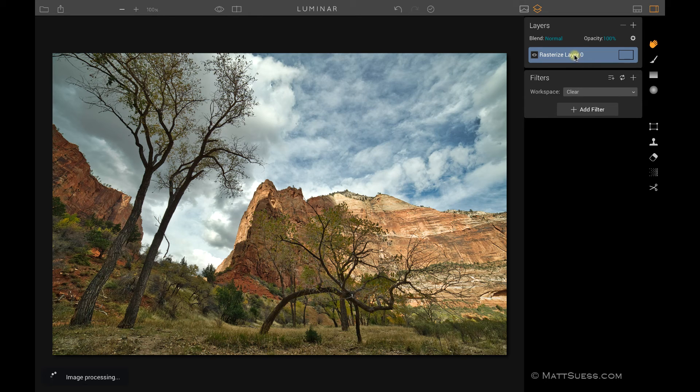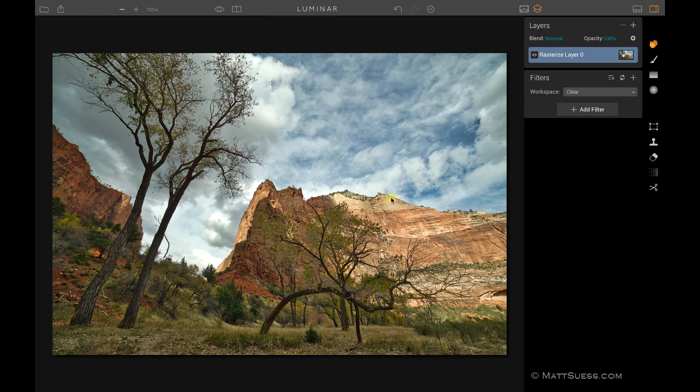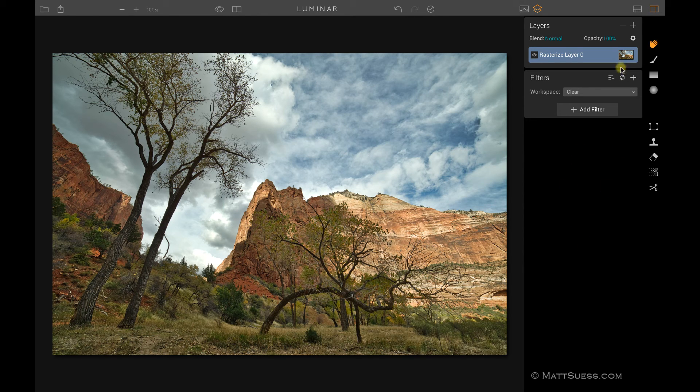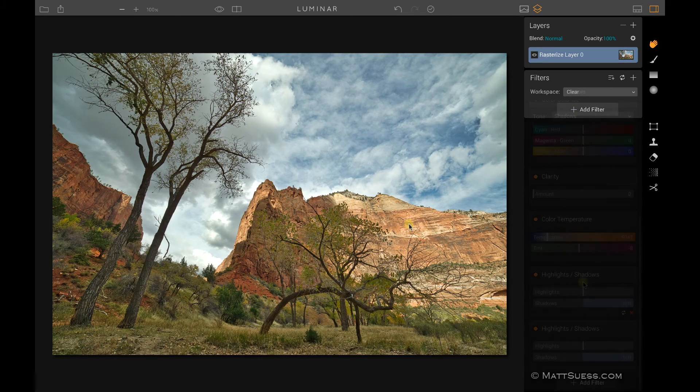You can see here it's now rasterized the layer. All the filters are wiped out. All the settings are here applied to it. I just can't go in and adjust anything anymore, but it's basically flattened that layer and now I can click on add filters and continue working on this photo.